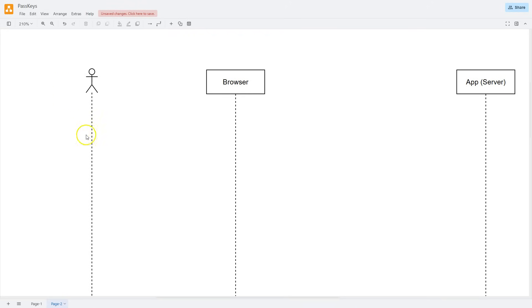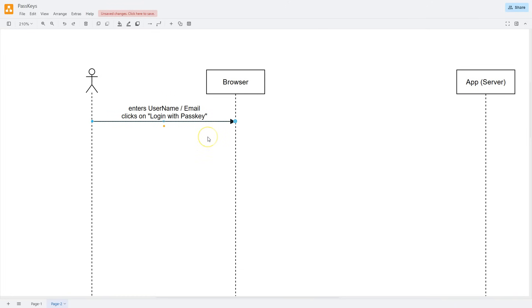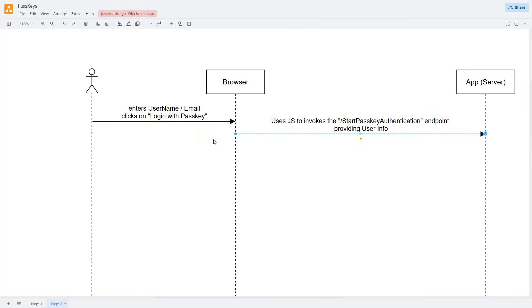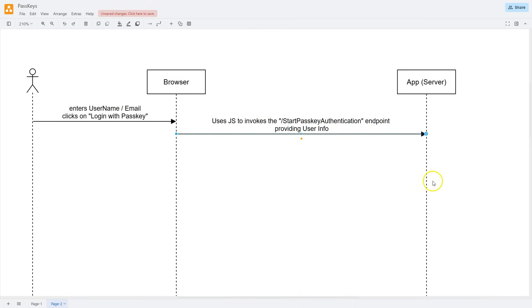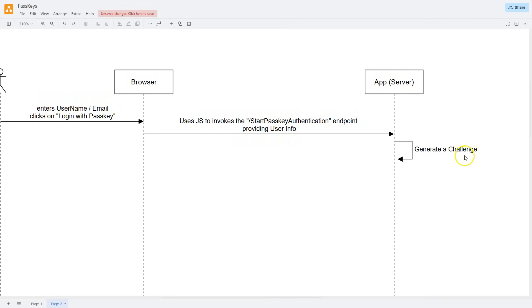The user has already loaded the login page in the browser, enters their username or email, and clicks the Login with Passkey button. The browser uses JavaScript to invoke the Start Passkey Authentication endpoint — the first of another pair of endpoints — providing user information to the server. The name and route template can be specified differently, but it must implement the start passkey authentication functionality. Once the server receives the user information, it locates the user account, generates a challenge for that account, and temporarily stores the challenge on the server.